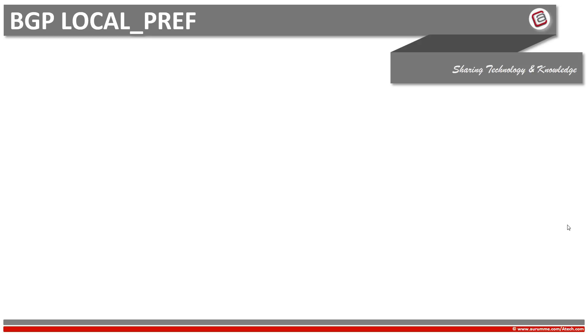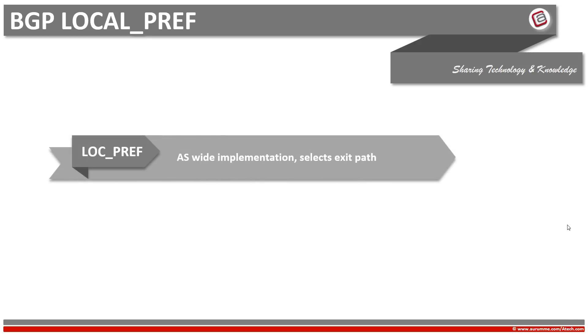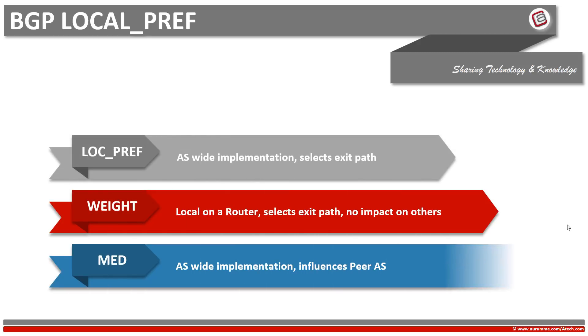Many people often confuse BGP local preference with weight and MED. Local preference, weight, and MED all are used for the same purpose, which is traffic path selection. BGP local preference influences our own autonomous system to select the exit point, while MED influences our peer autonomous system on how to enter to our AS and from where to enter. And then BGP local preference and weight are both used to choose the exit point. Weight is local and always configured on one router while BGP local preference affects the whole autonomous system. Changing the weight on a router affects only this router while changing the BGP local preference on a router affects the whole autonomous system. This is the basic difference between weight and local preference.